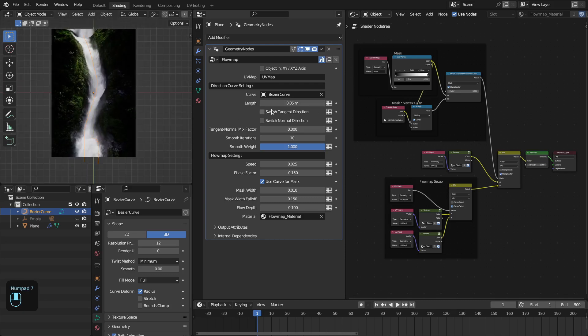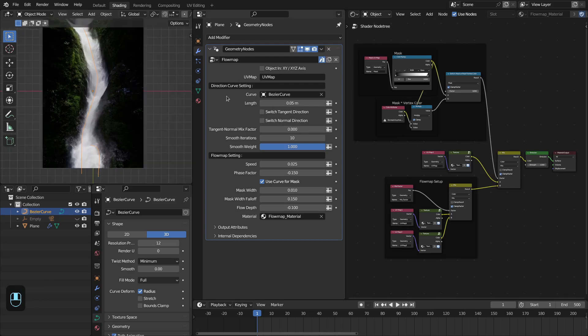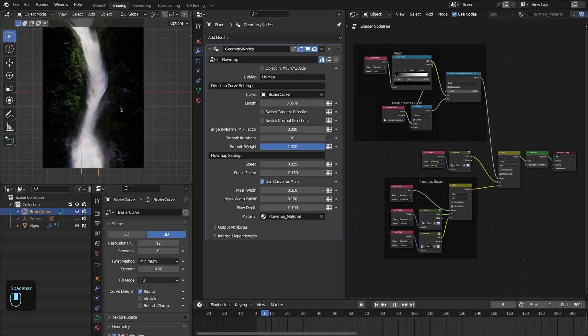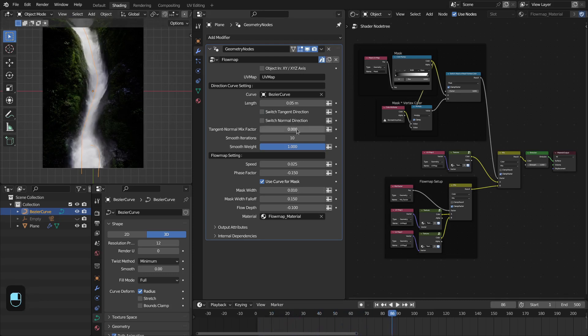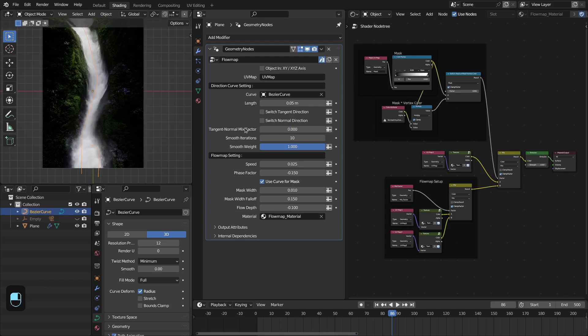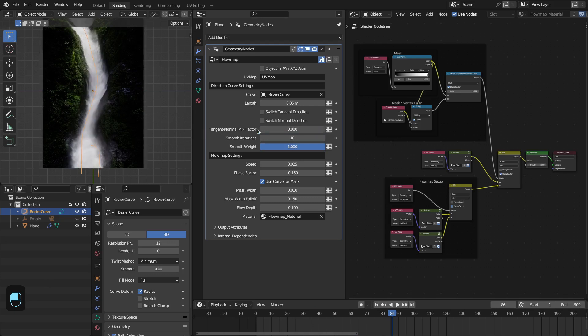Then you have this option to switch the tangent direction and the normal direction that is used for the flow map. You can change the tangent direction, and with this vector you can mix the tangent and normal direction. One is completely normal and zero is completely tangent direction.